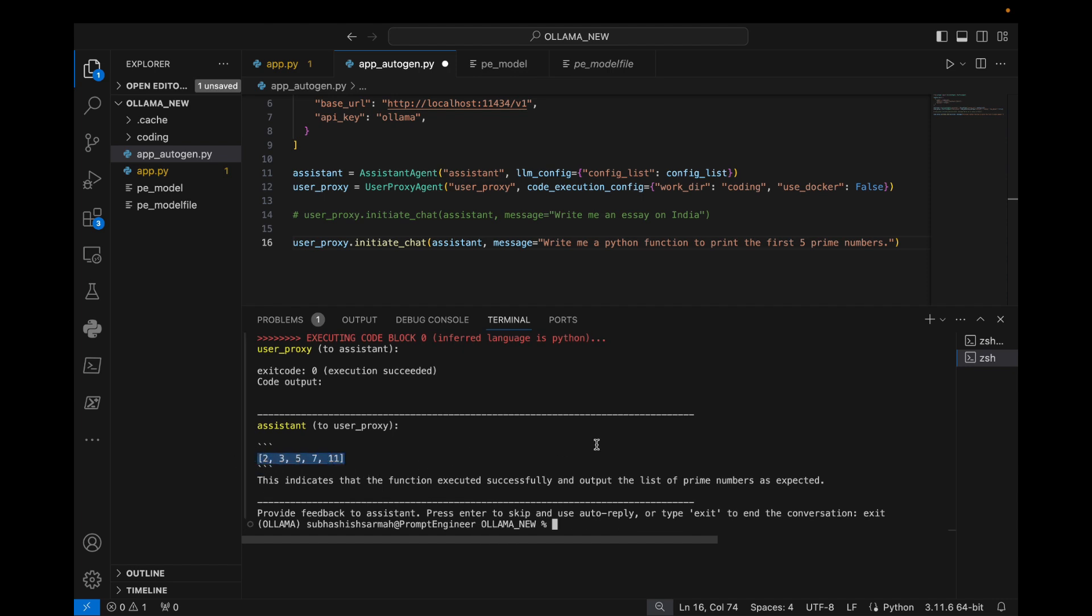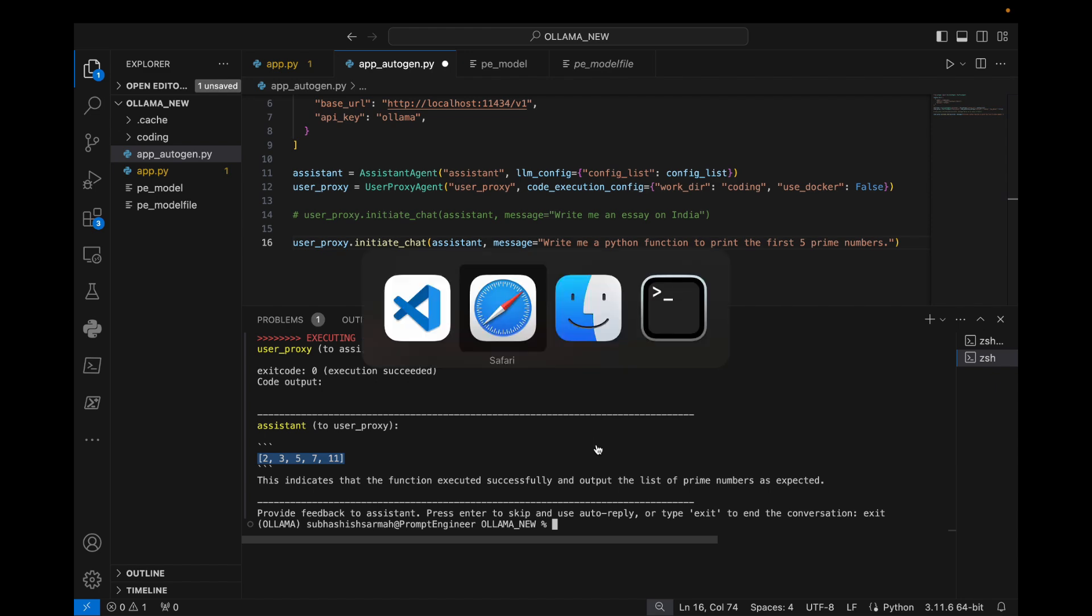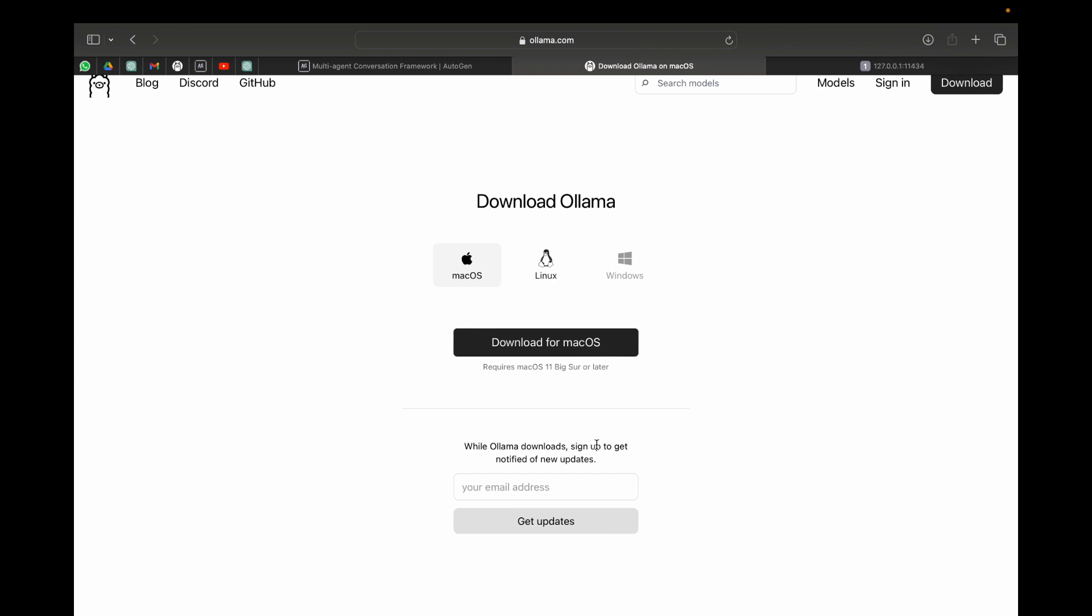Now this is awesome. You don't need any other service like LiteLLM to run Ollama for Autogen. We have earlier used LiteLLM and if you are interested in using LiteLLM, you can check out this video.